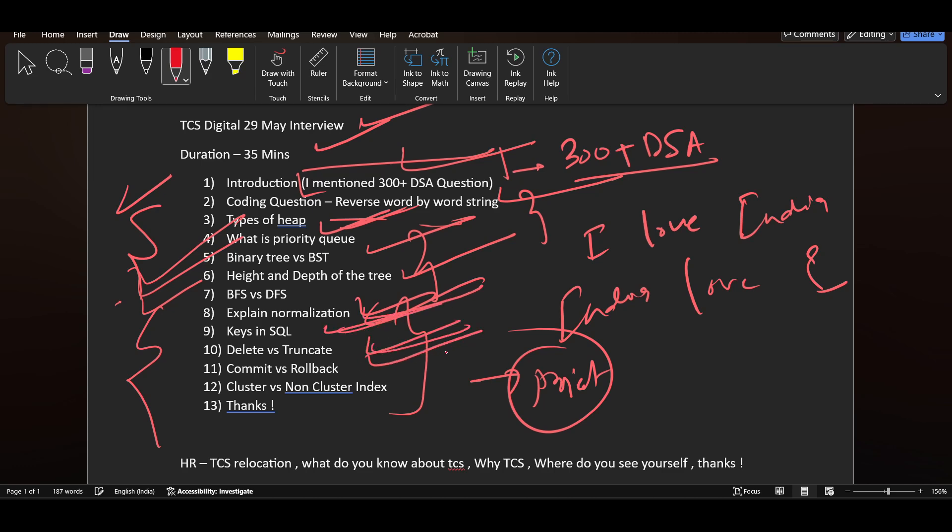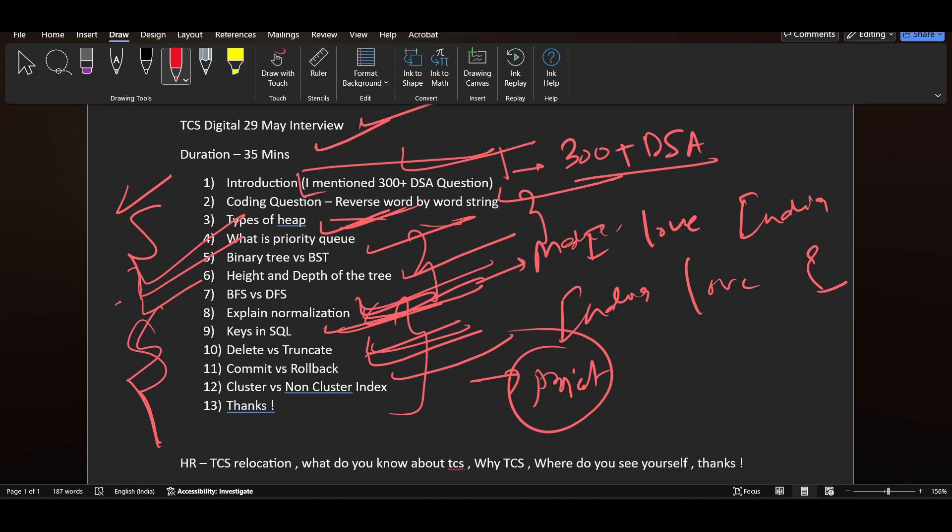These are some questions which they asked and I think they're medium difficulty. Normalization is medium - 1NF, 2NF, 3NF you need to explain. Keys in SQL is simple. Delete versus truncate is simple. Commit versus rollback is simple. Cluster versus non-cluster index, if you have read about indexing, will be simple.